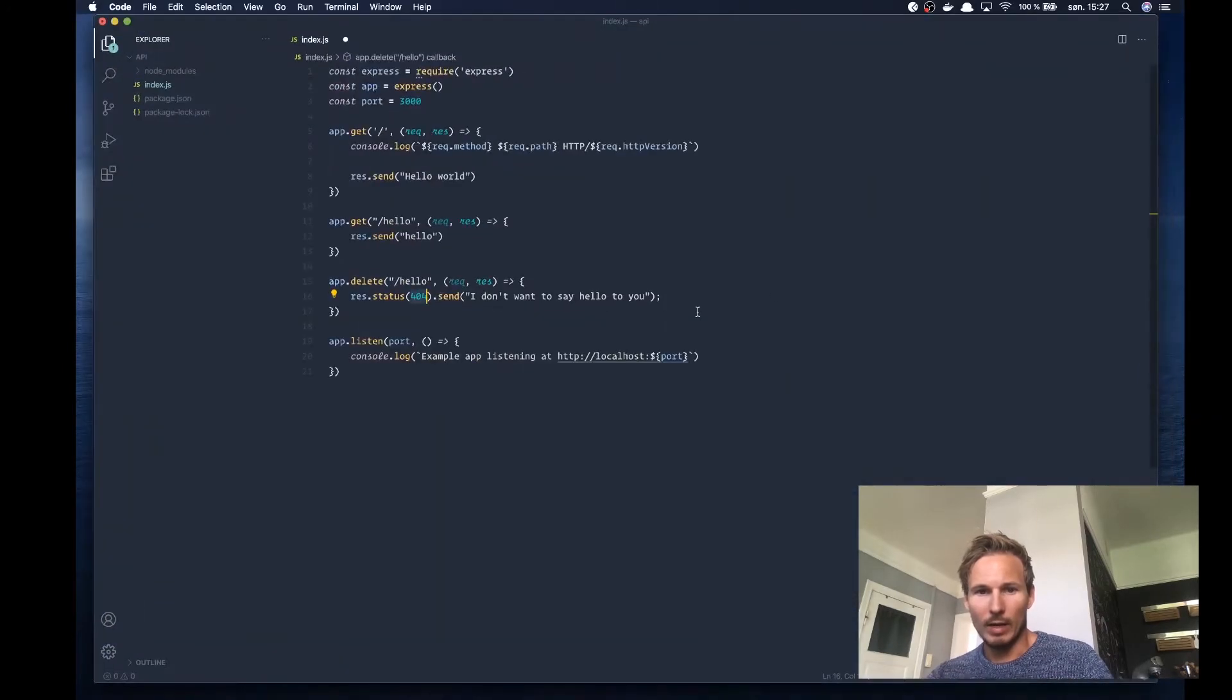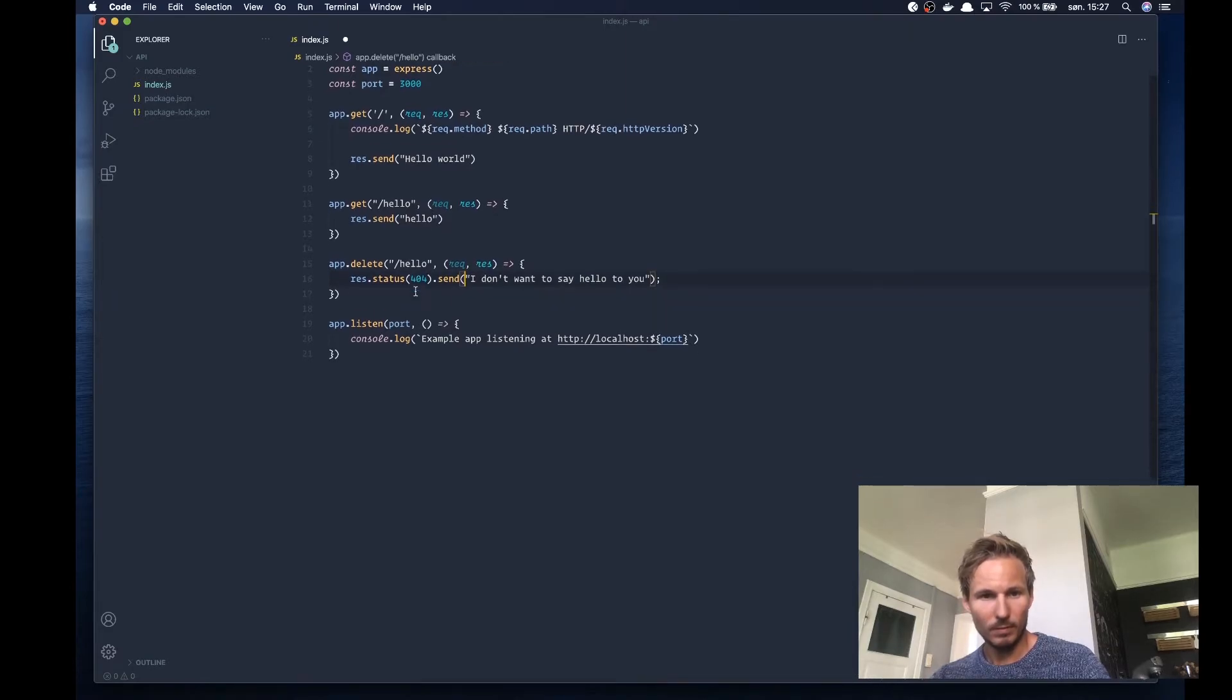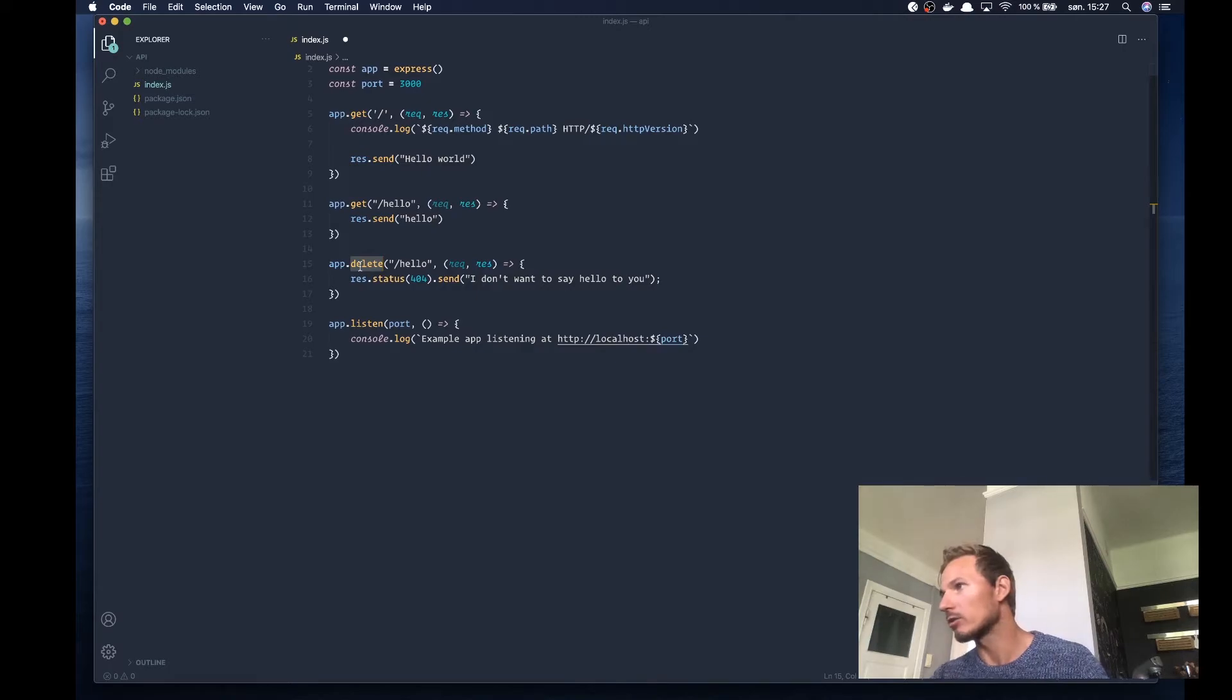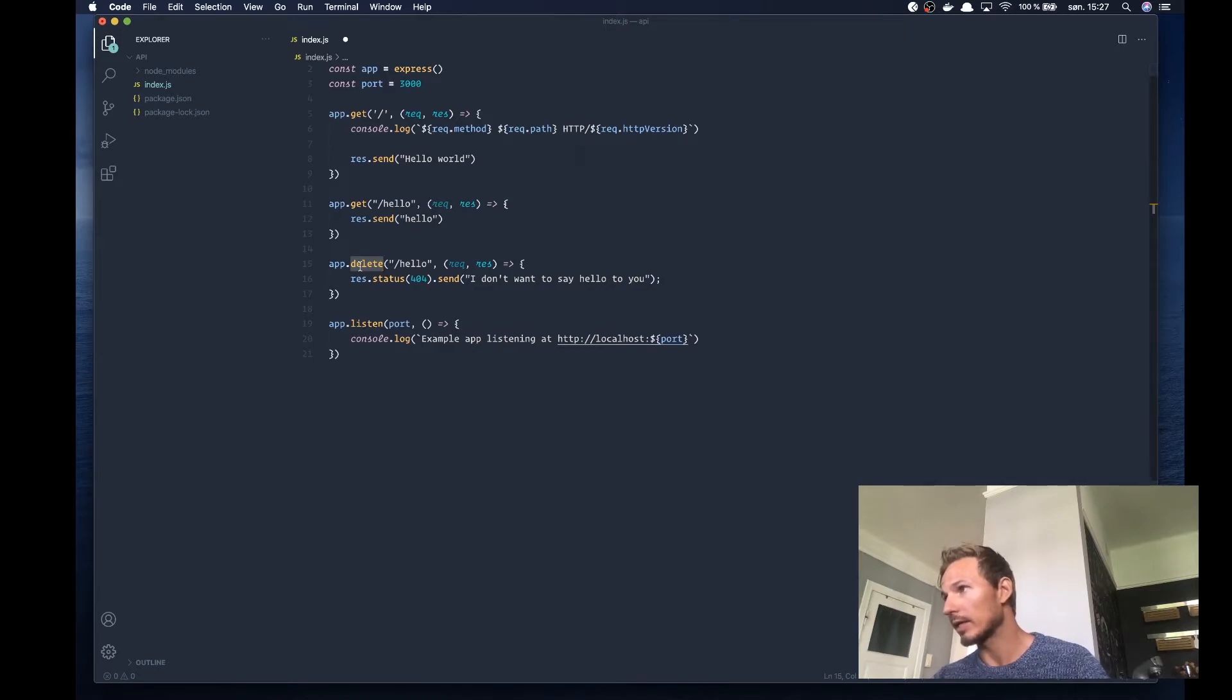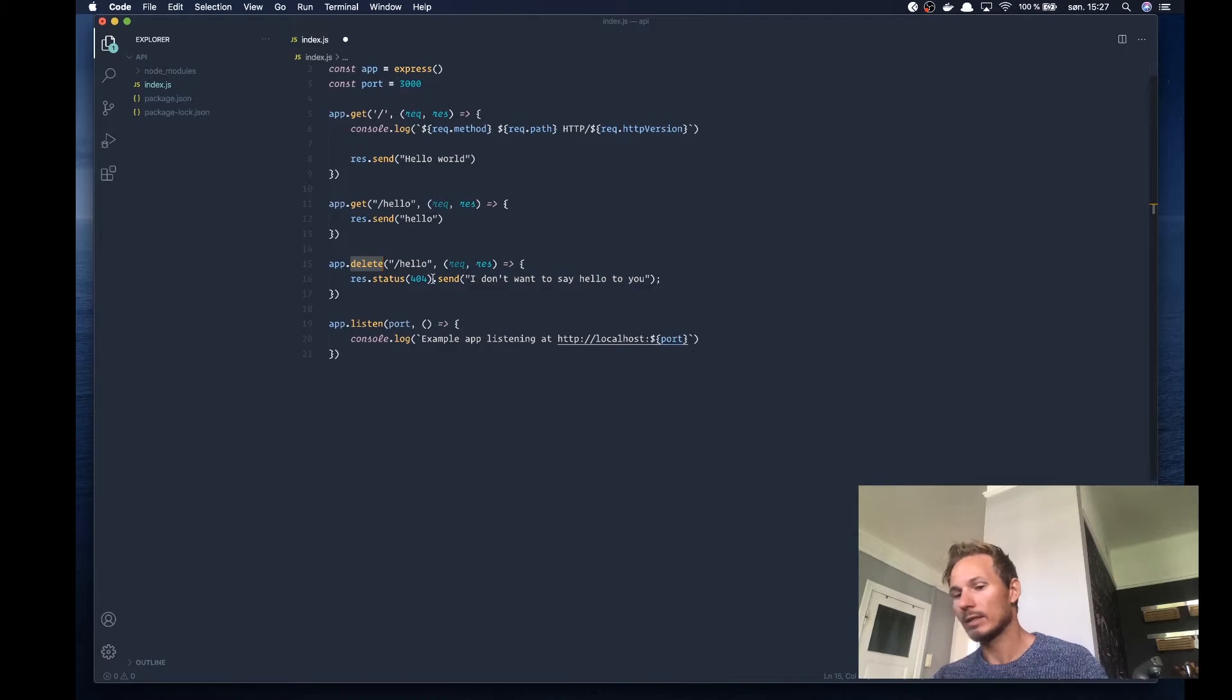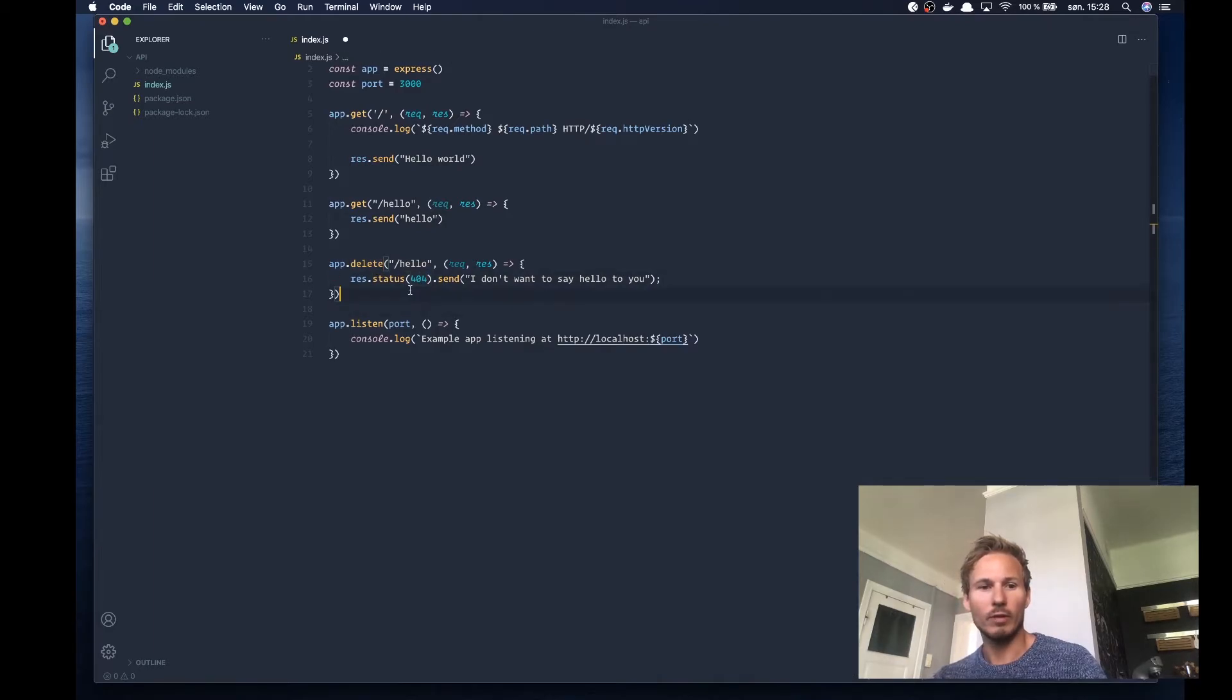Now, we're not specifically getting a resource here. But let's say that this was an endpoint where we're actually trying to locate a resource in the database and trying to delete it. Now, if we couldn't find that item, then we would respond with the 404 not found.